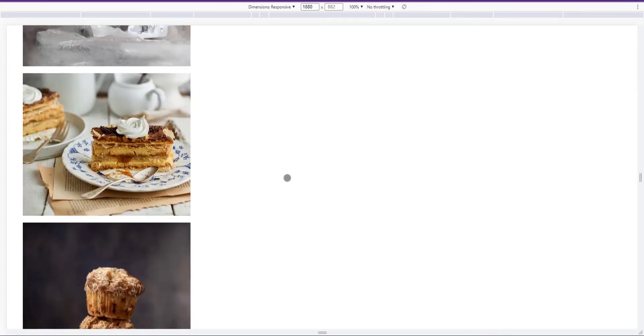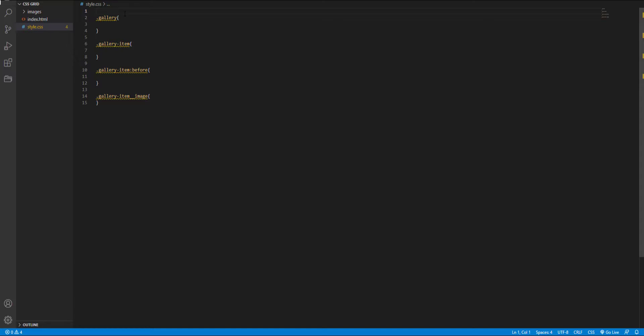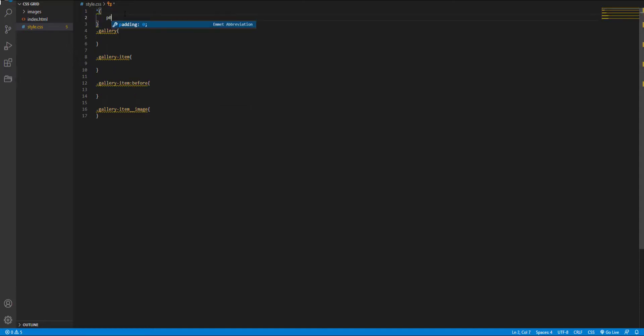And in the next step, I want to remove the white spaces. So I set margin and padding for all elements to 0.